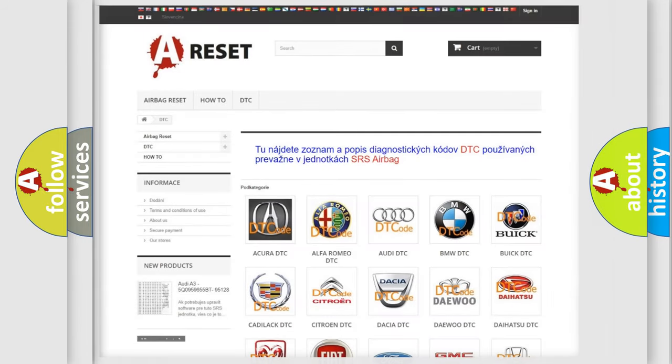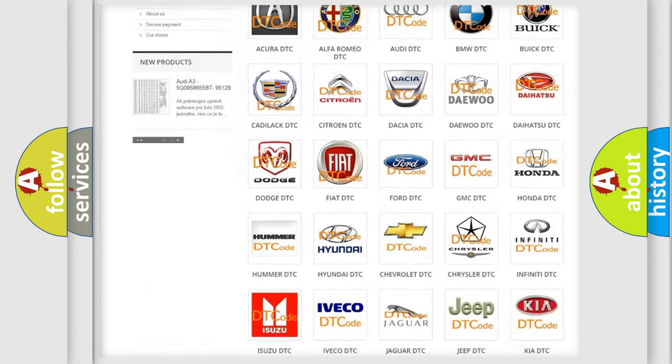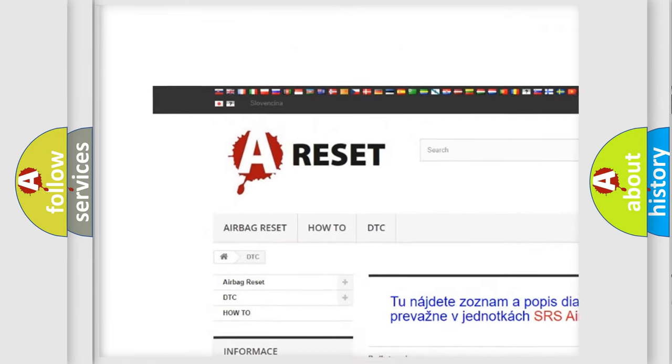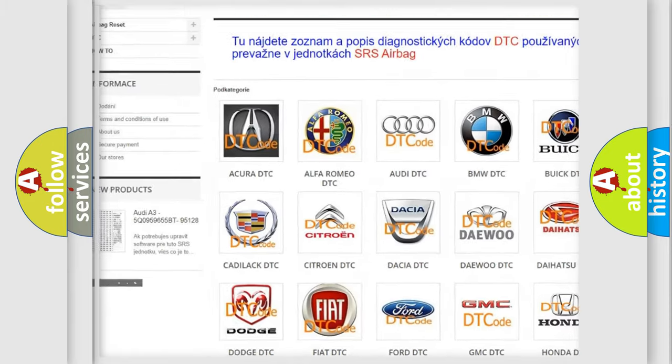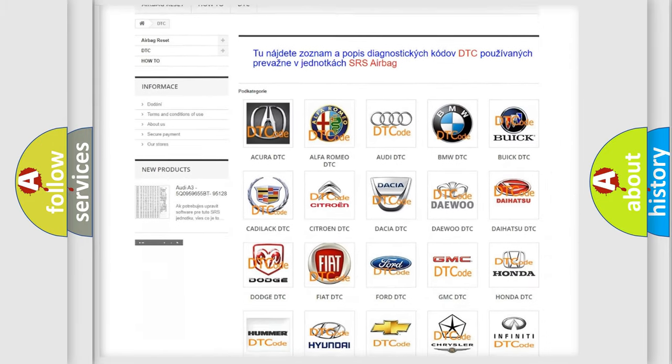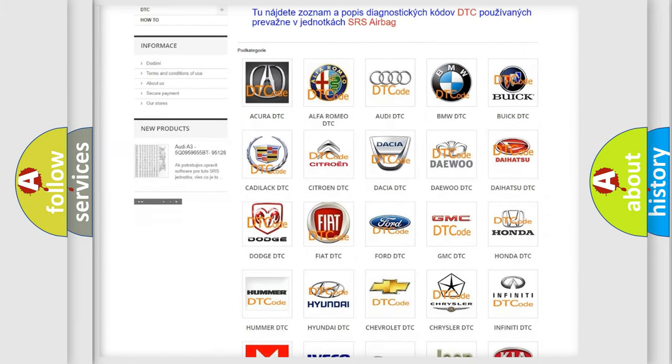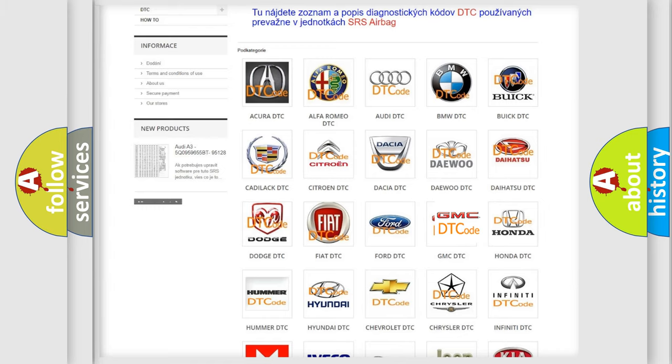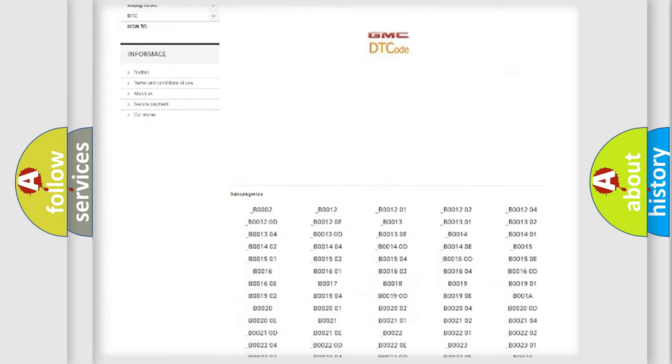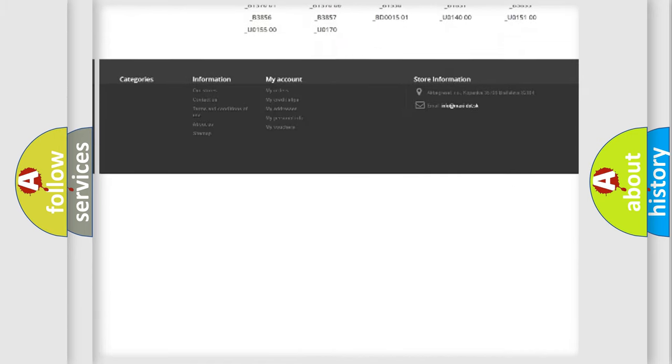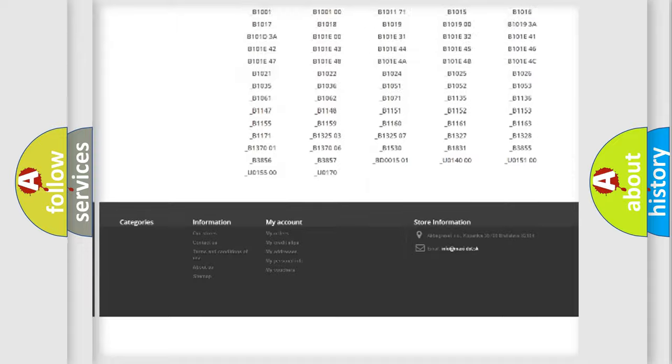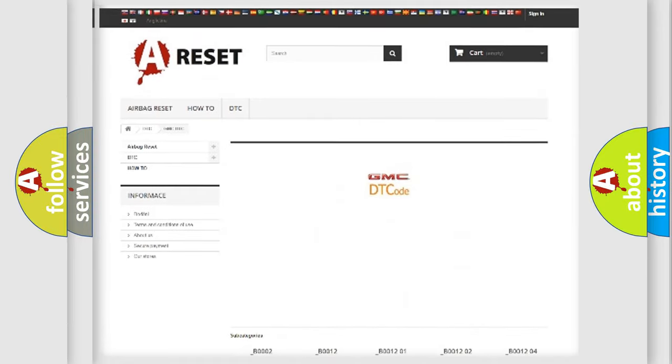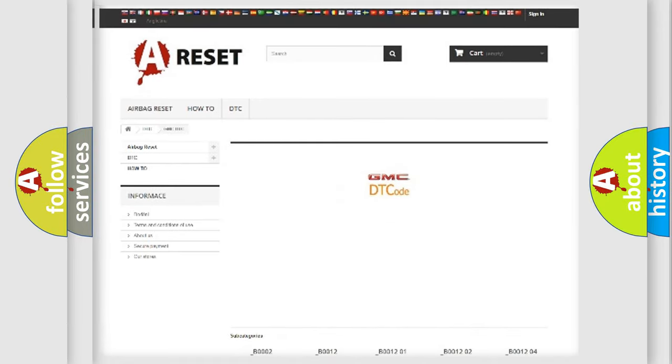Our website airbagreset.sk produces useful videos for you. You do not have to go through the OBD2 protocol anymore to know how to troubleshoot any car breakdown. You will find all the diagnostic codes that can be diagnosed in GMC vehicles, and many other useful things.